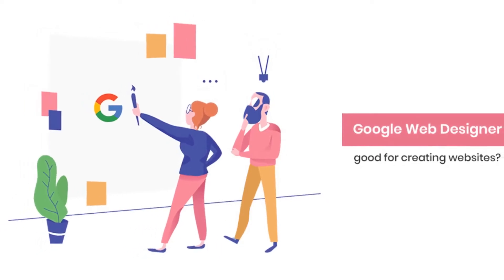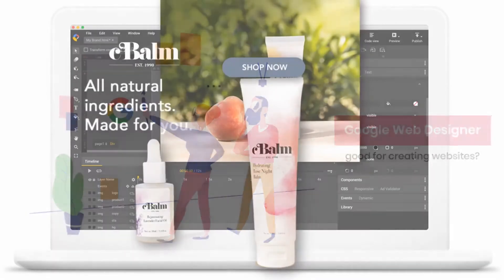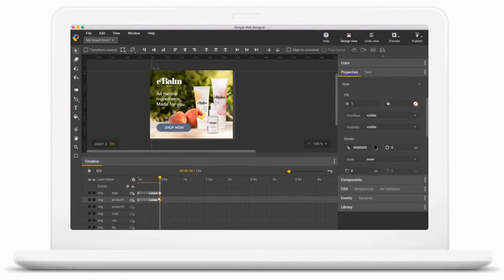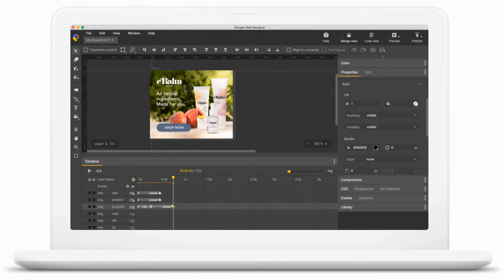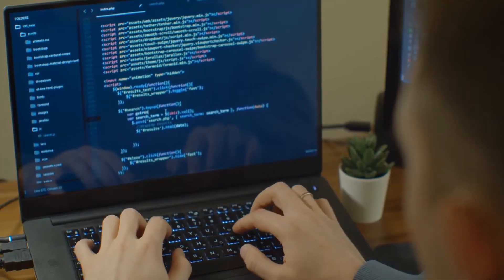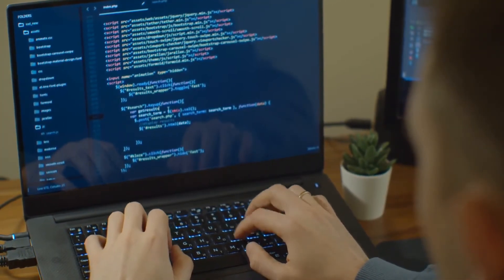Is Google Web Designer good for creating websites? Google Web Designer is certainly a helpful design tool that a web design company can use without messing up the code. But can this tool help you to design and produce a full application?